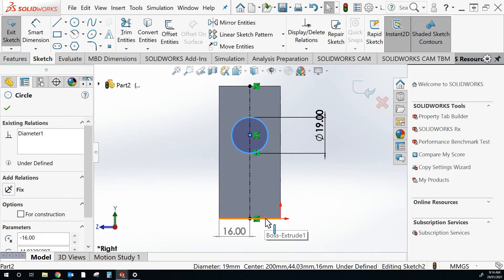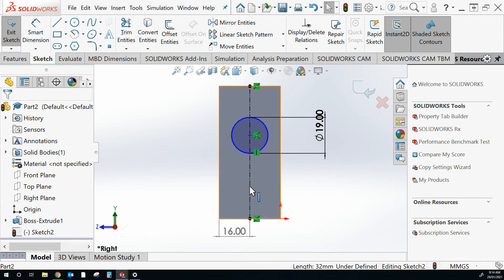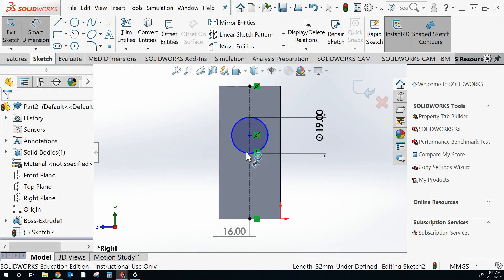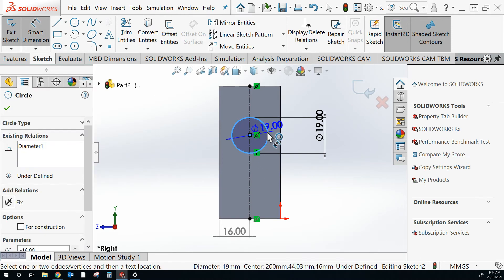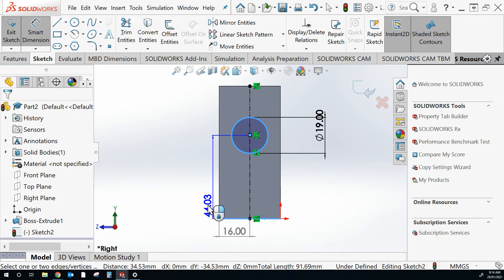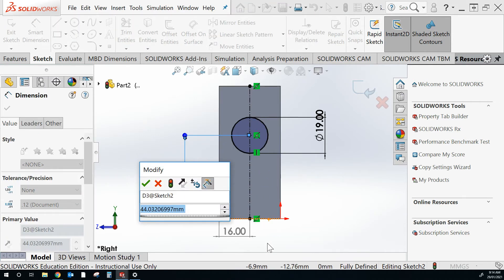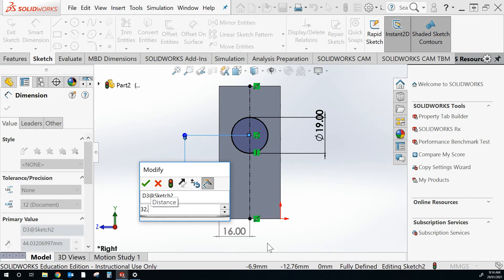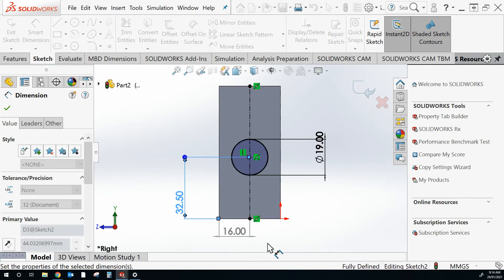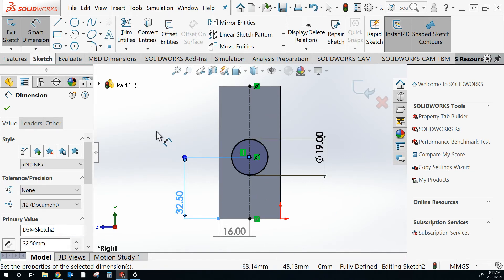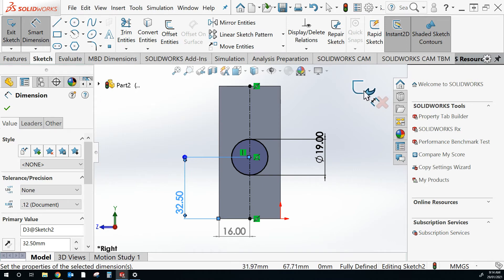So I'm going to click the circle at the bottom. Try that again. Circle at the bottom line. And it's saying 44.3 from this line. And I need it to be 32.5. And then finish the sketch.